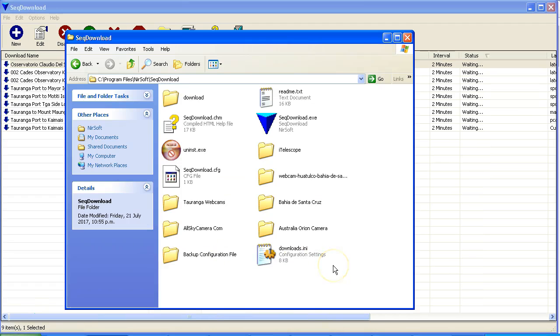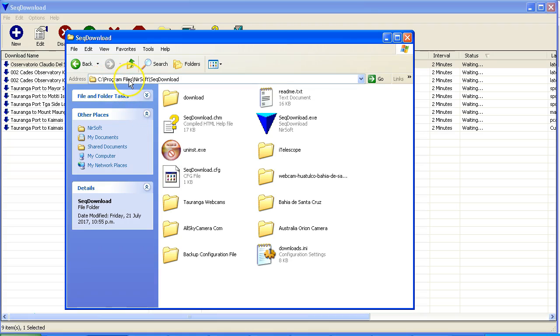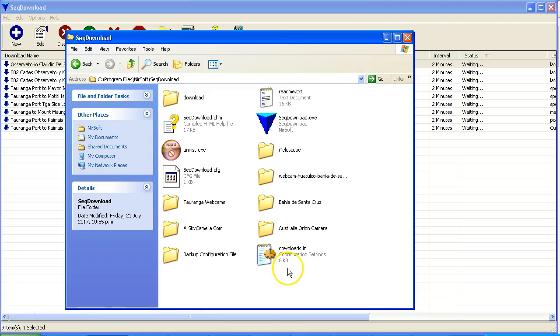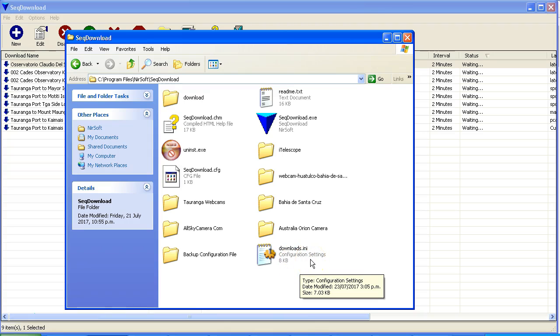Now something I also strongly recommend that you do once you've got this set up is go into the program file folder on your computer. You'll find it here: I've got on my C drive, program files, Nursoft, sequence download. In this folder you will find this downloads.ini file, and this is a copy of the configuration settings for everything that you've set up.